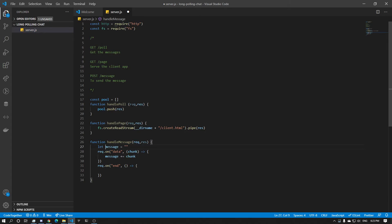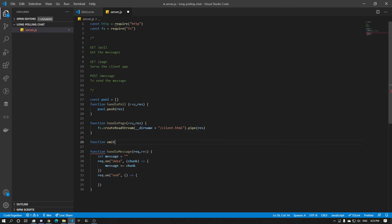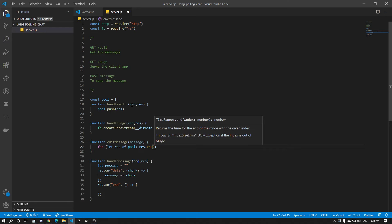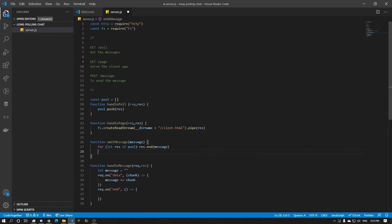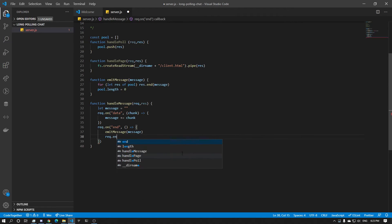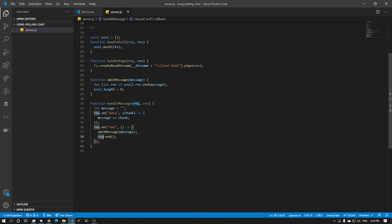So we have our message. Now let's create a new function called emitMessage. This one is going to take in a message and iterate over all the responses — for let response of poll — and we're just going to do response.end with the message. Afterwards we're going to empty the poll, so we just set it to an empty array. And over here we can just do emitMessage(message) and response.end.